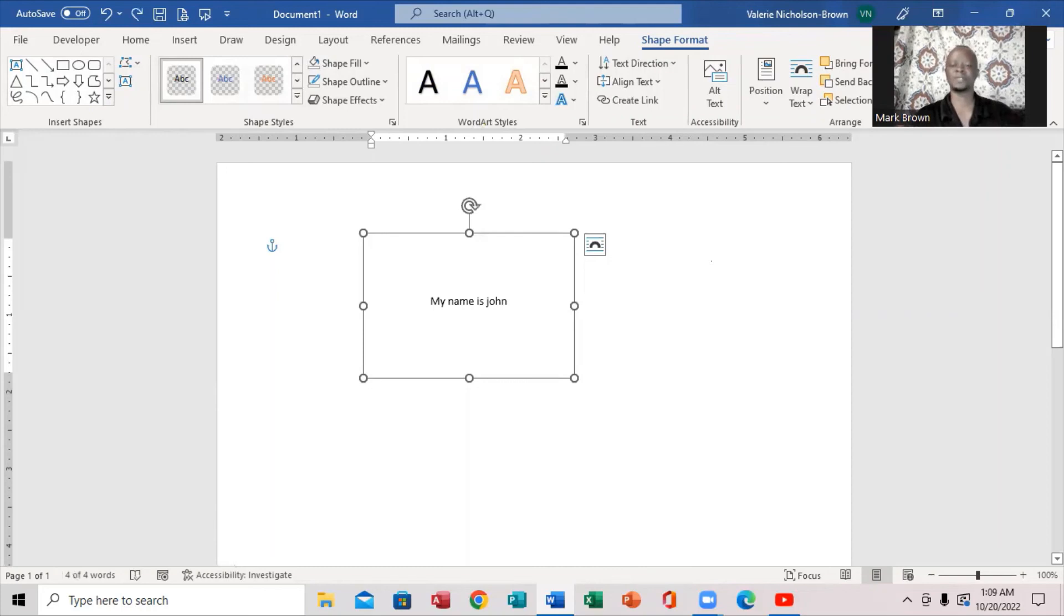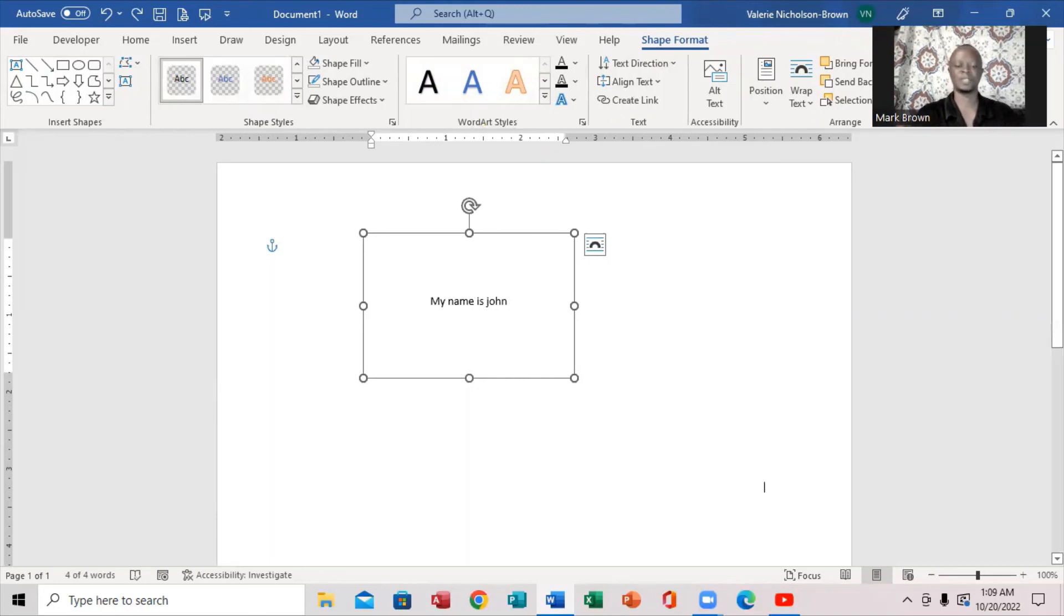So this is how you can actually remove the outline from shape right here in Microsoft Word. Thanks for watching. See you in the next video.